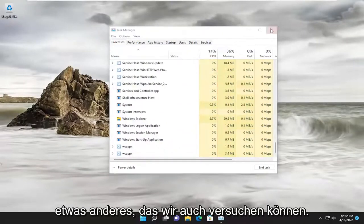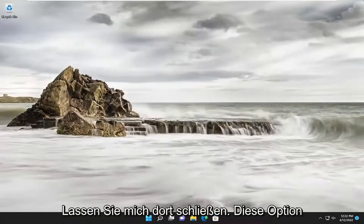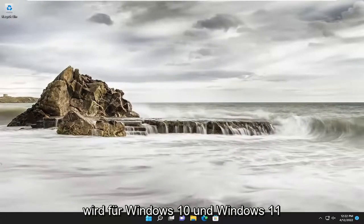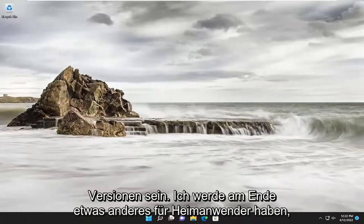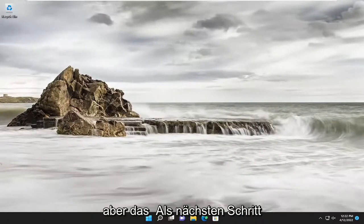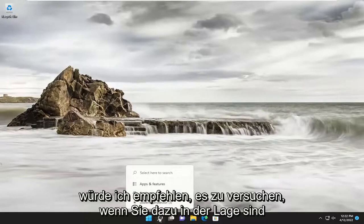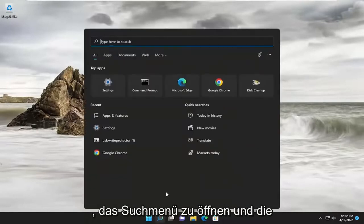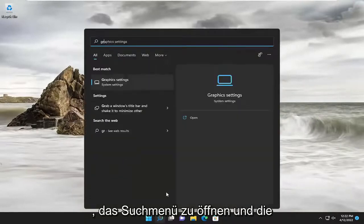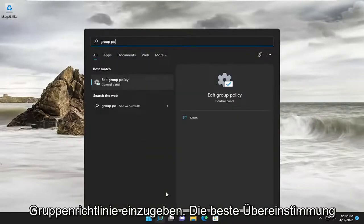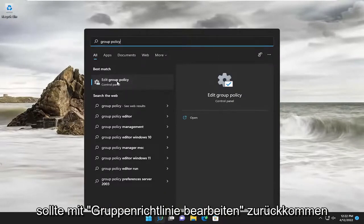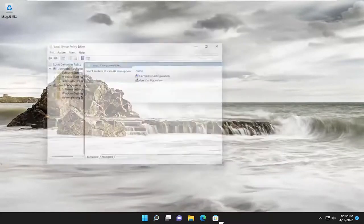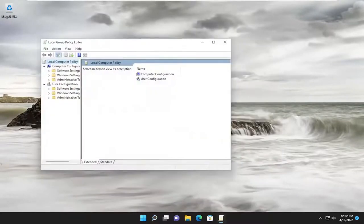Something else we can try as well. This option will be for Windows 10 and Windows 11 Professional, Enterprise, and Education versions. I will have something else for Home users at the end. But the next step I would recommend trying, if you're able to, would be to open up the search menu and type in Group Policy. Best match should come back with Edit Group Policy. Go ahead and open that up.